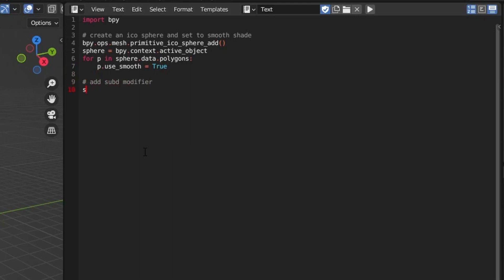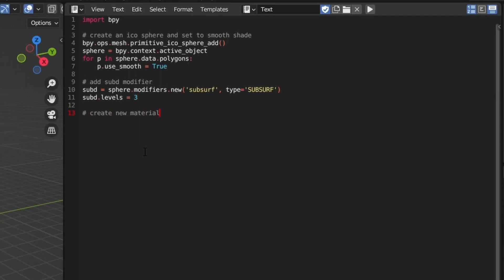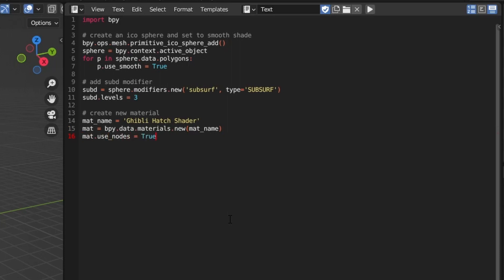Next we'll add a subdivision modifier to the sphere by calling the new function on its modifiers list and assigning it a name and type. Once we have the modifier, we'll increase its subdivision levels by setting its levels attribute to 3. We'll start by creating a variable to hold our material name — this can be whatever you want to call it — and then we'll call the new function on bpy.data.materials to create the material.